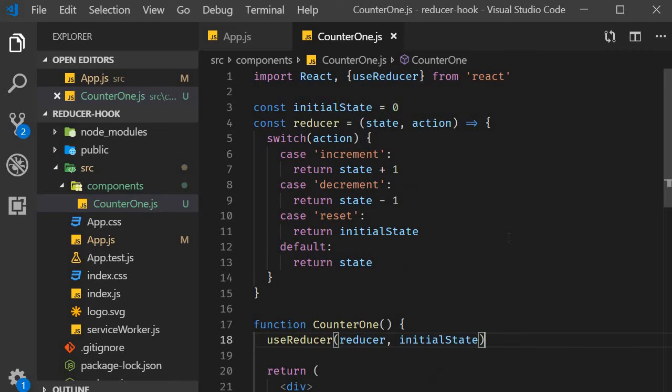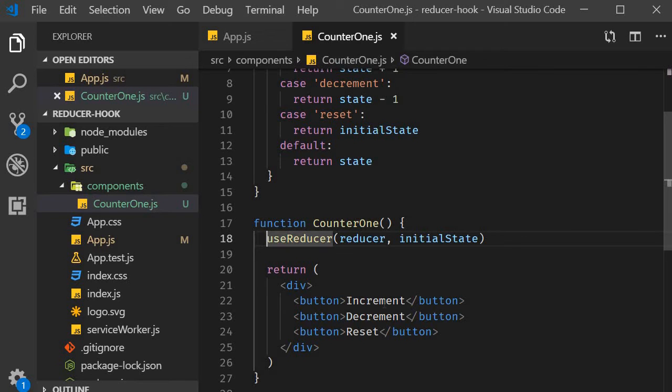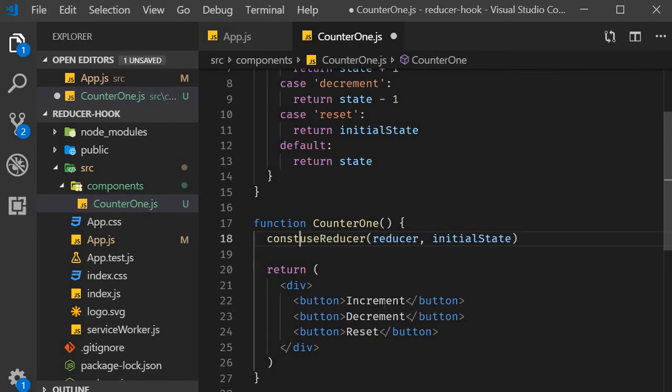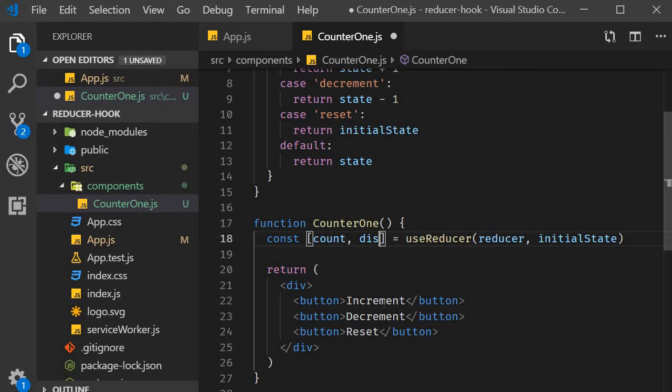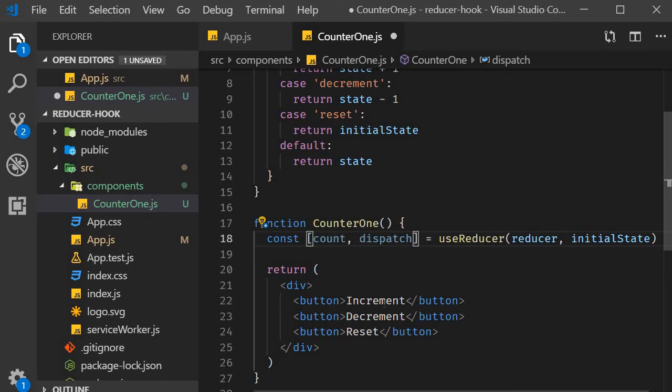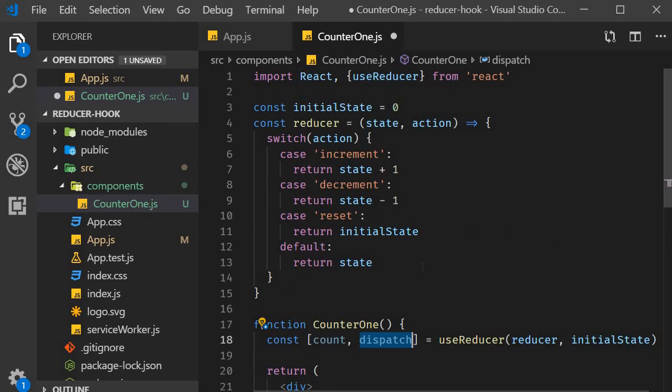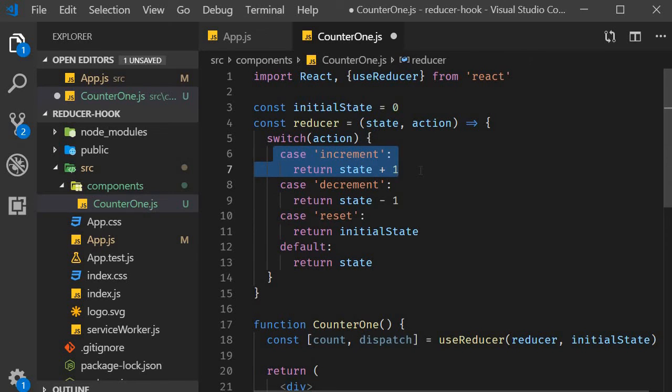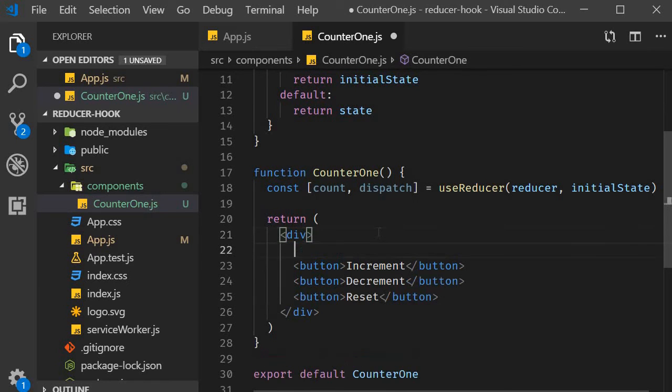Now that happens to be really simple as that is exactly what useReducer returns. Similar to useState, useReducer also returns a pair of values which we can get hold of using the array destructuring syntax. So const count comma dispatch is equal to useReducer. So useReducer returns the current state which we have called as count paired with a dispatch method. This dispatch method allows us to execute the code corresponding to a particular action. In the JSX, we can now add a div tag that displays the count value.